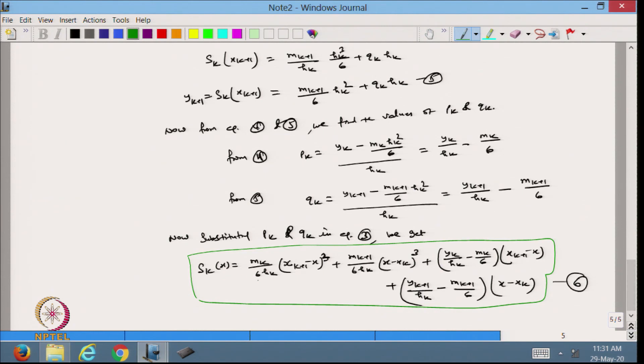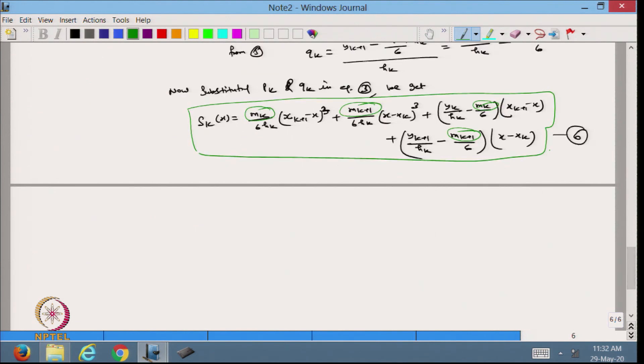This is the cubic polynomial we are going to get; the only remaining task is to determine the values of m_k and m_{k+1}, which are the second derivatives at the nodes. We will stop here today and in the next lecture continue with this expression to find the values of m_k. Today we started with the concept of cubic spline and derived the cubic spline interpolating polynomial formula. Thanks for watching.